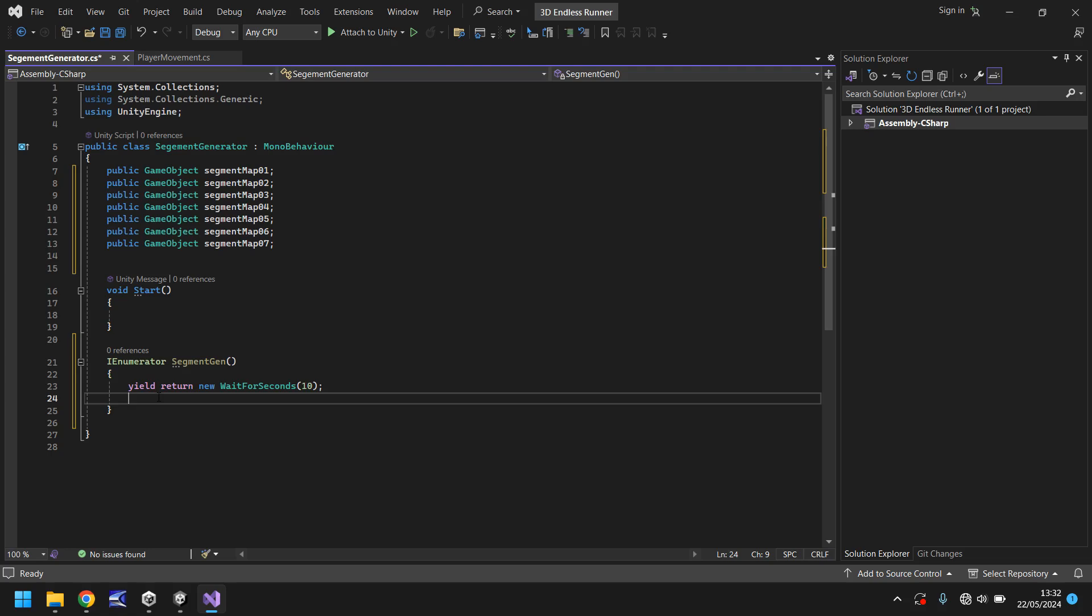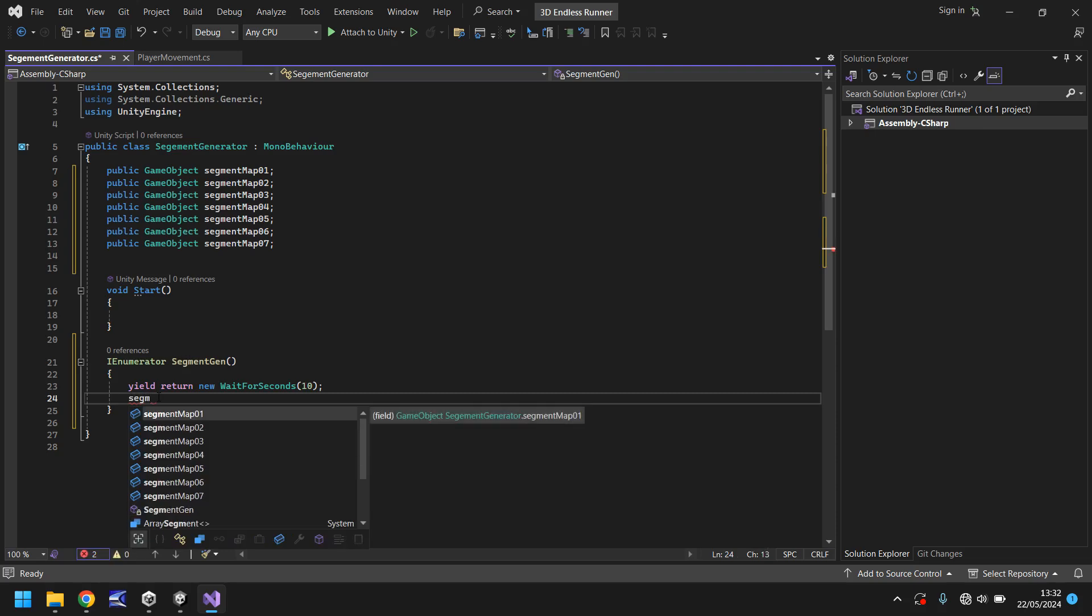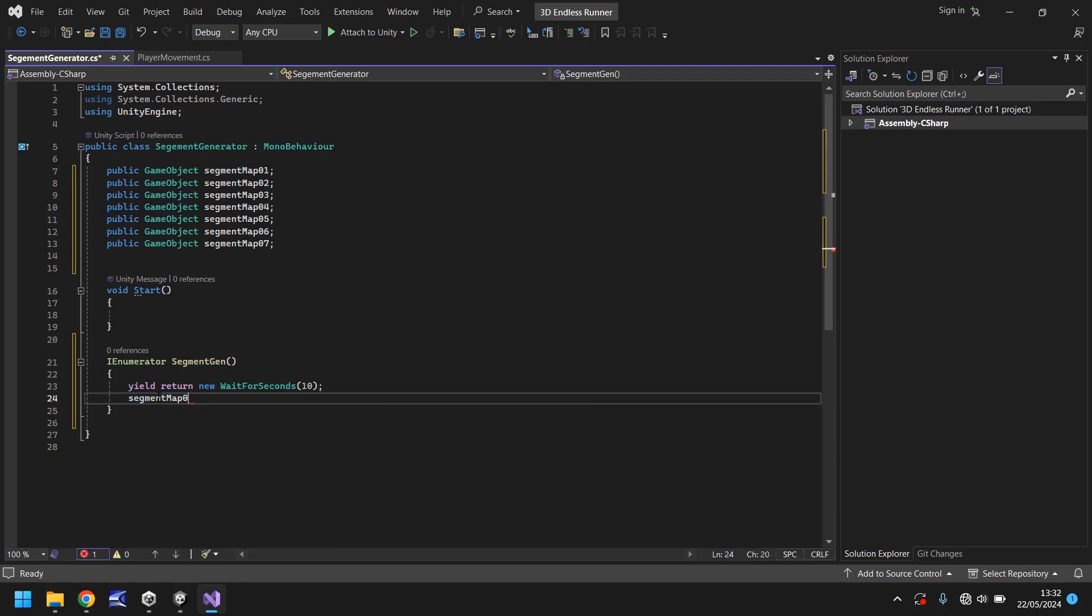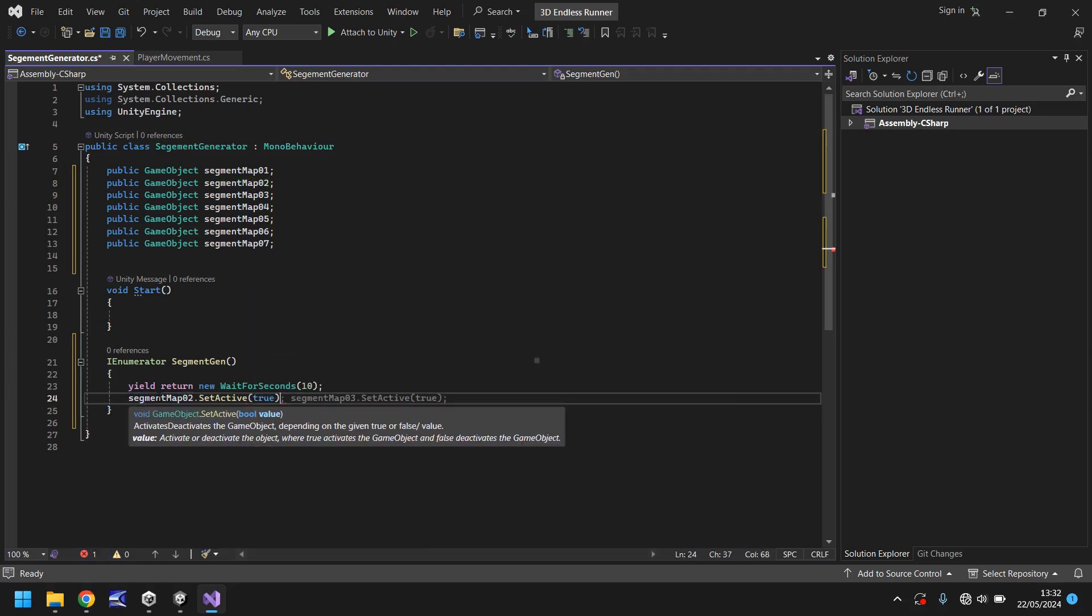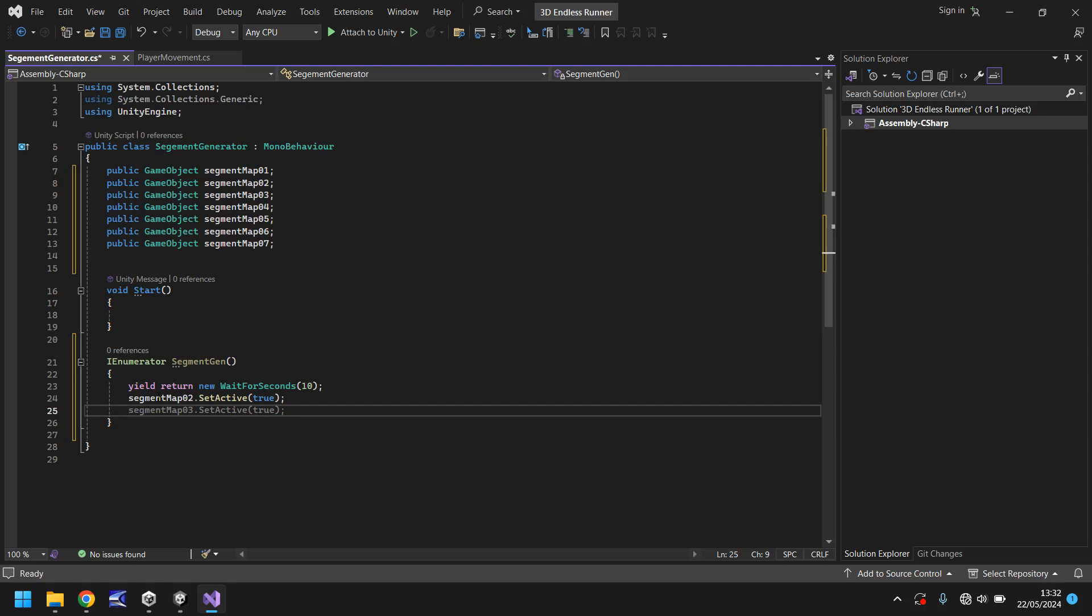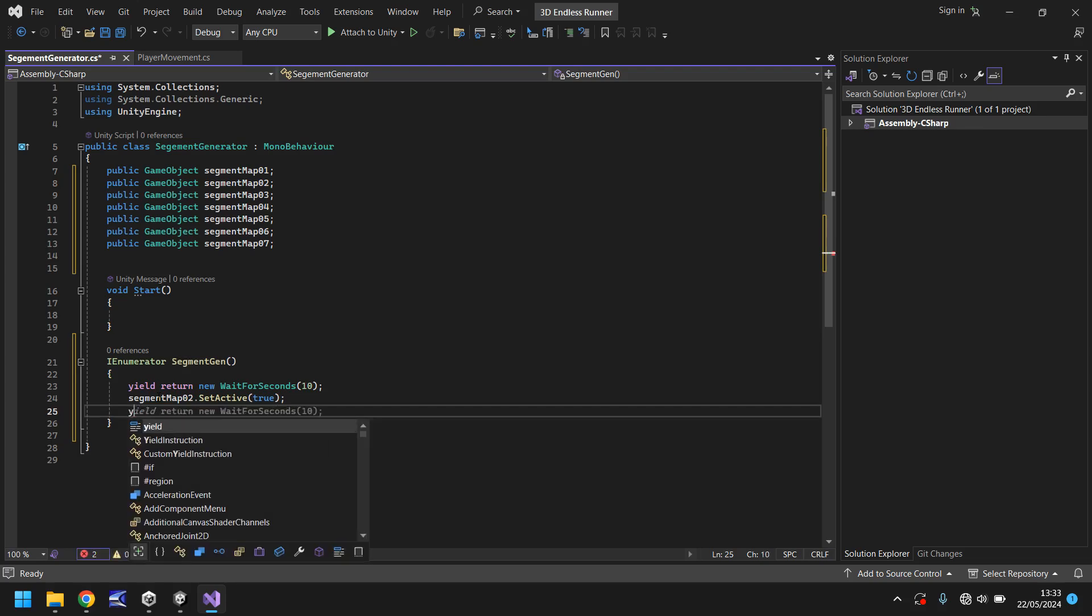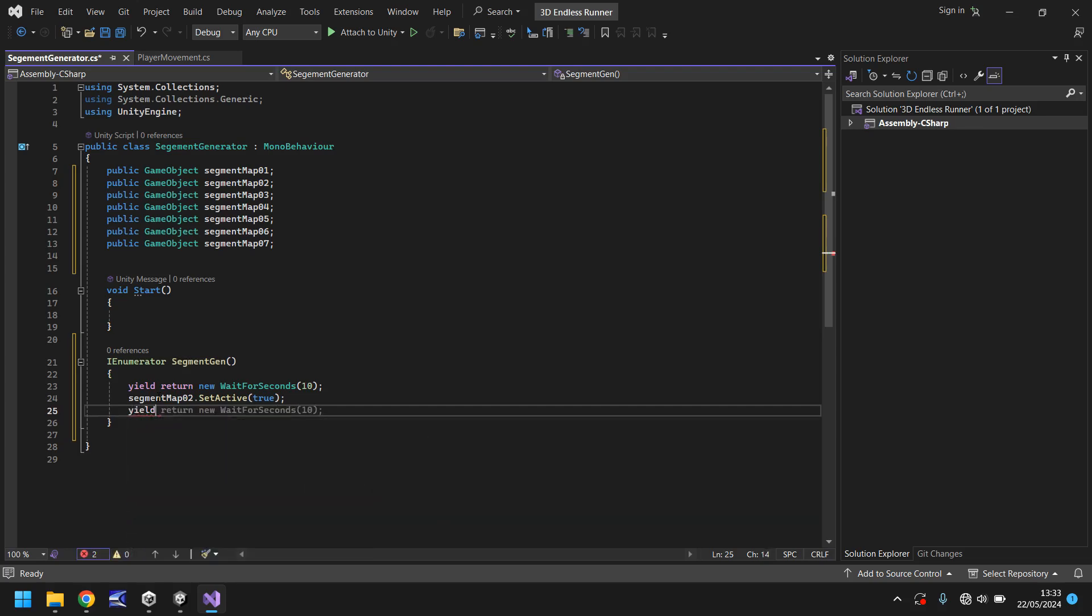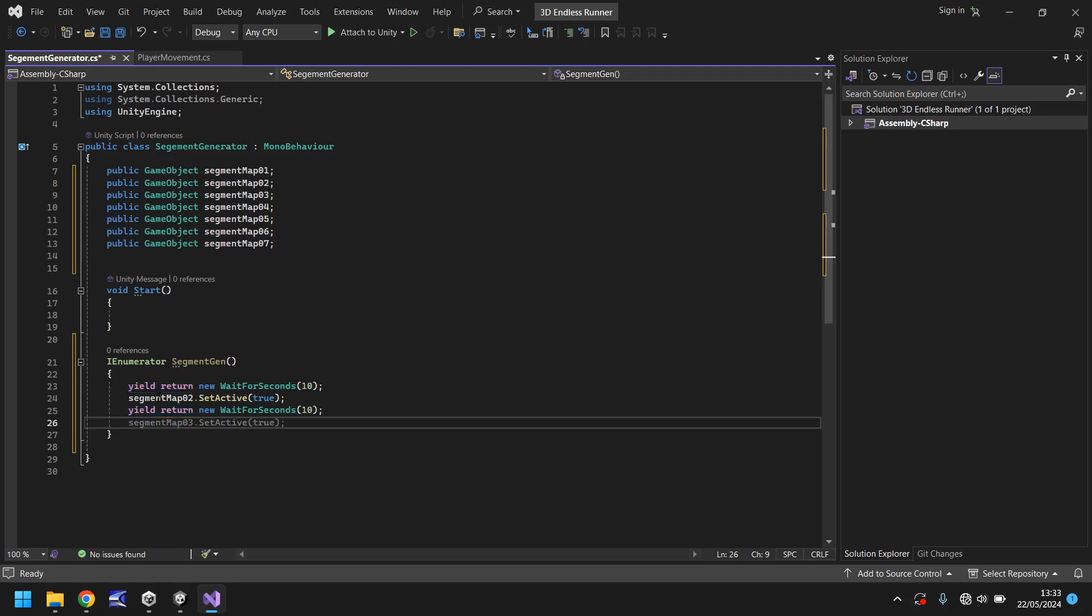So what do we do? Well after 10 seconds we want to turn the segment map two on so we'll say segment map 02 dot set active and in brackets true. And then next one you can already see it is predicting what we need to do but we don't want to do it straight away. We need to wait another amount of time before we set map three on so let's do yield return new wait for seconds 10. So I'm going to wait for 10 seconds again and then now it's predicting the correct thing so we can tab that again and have it say segment map 03 dot set active true.